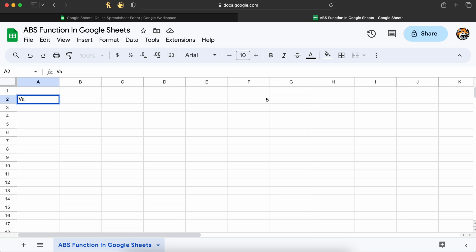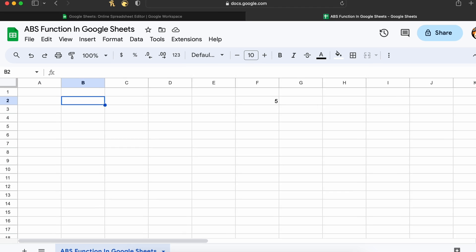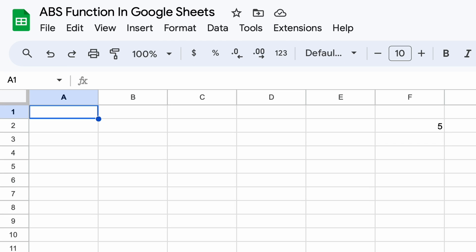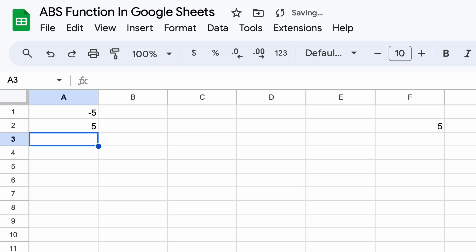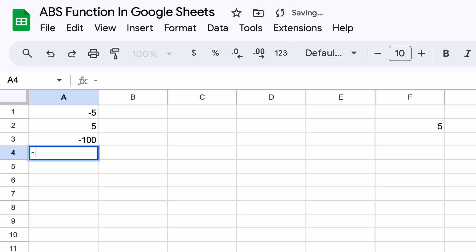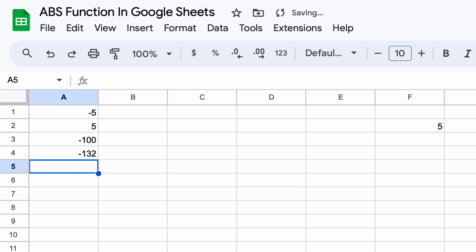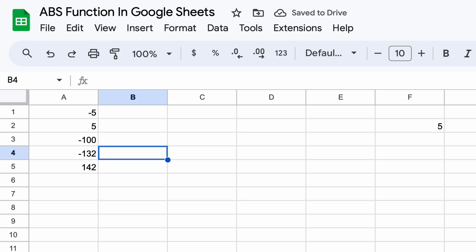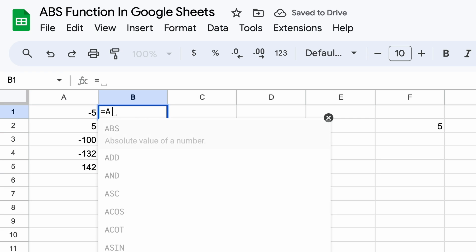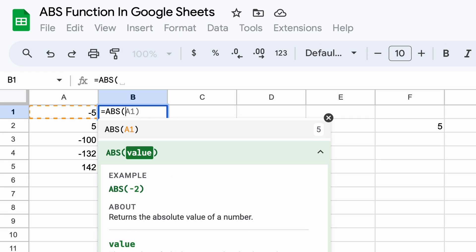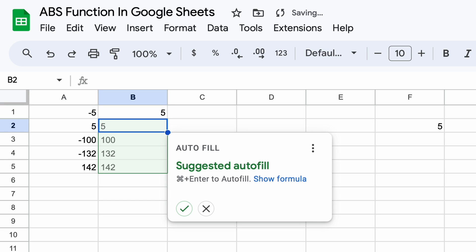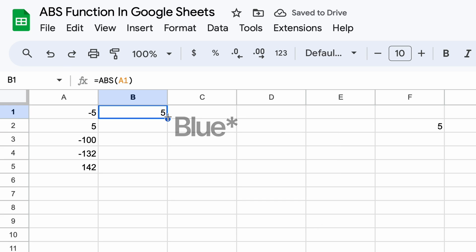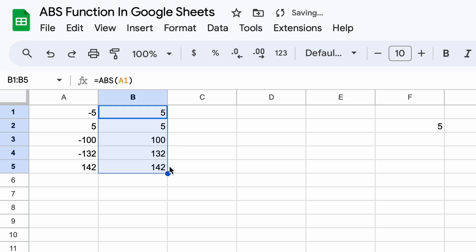In addition to using a single cell as the argument for the ABS function, you could also use a range of cells. For example, if you had a list of negative and positive numbers in our values column here, you can calculate the absolute value of each number by typing equals ABS and then clicking on our cell A1. We can carry this formula forward by dragging down this green little circle here. This will return a list of the absolute values of the numbers in cells A1 to A5.